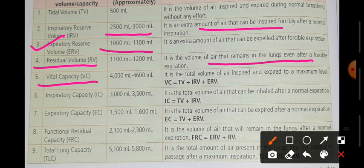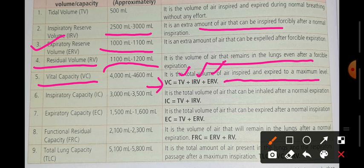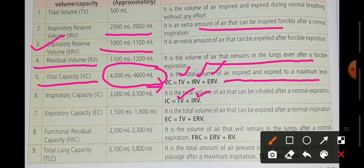Next is vital capacity — it is the total volume of air inspired and expired to the maximum level. Vital capacity equals tidal volume (TV) plus inspiratory reserve volume (IRV) plus expiratory reserve volume (ERV). It is approximately 4000 to 4600 millilitres. Next is inspiratory capacity — how much air we can inhale — which equals tidal volume plus inspiratory reserve volume.